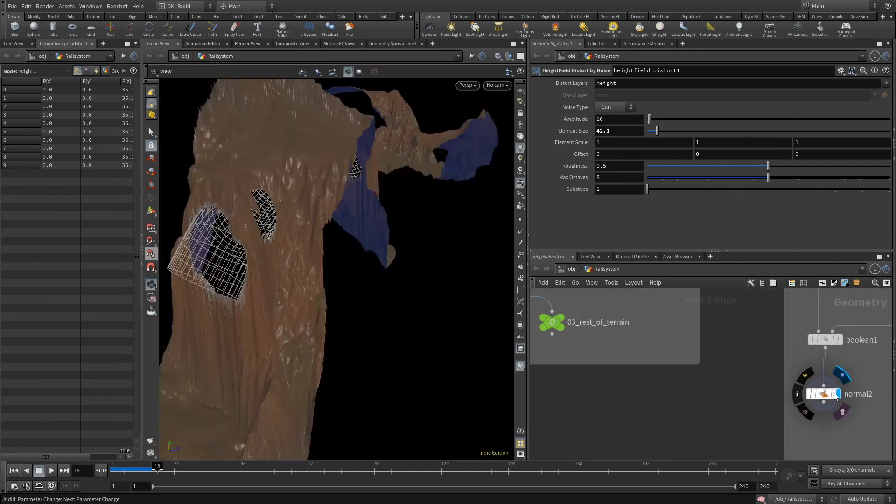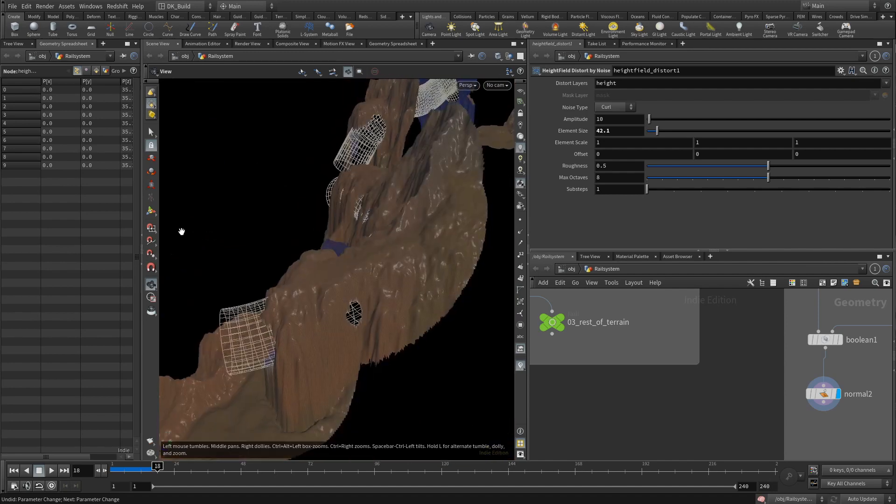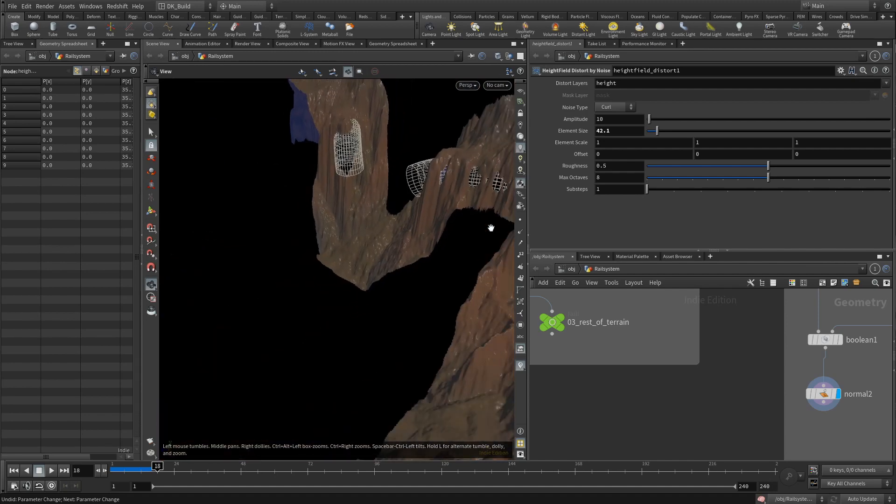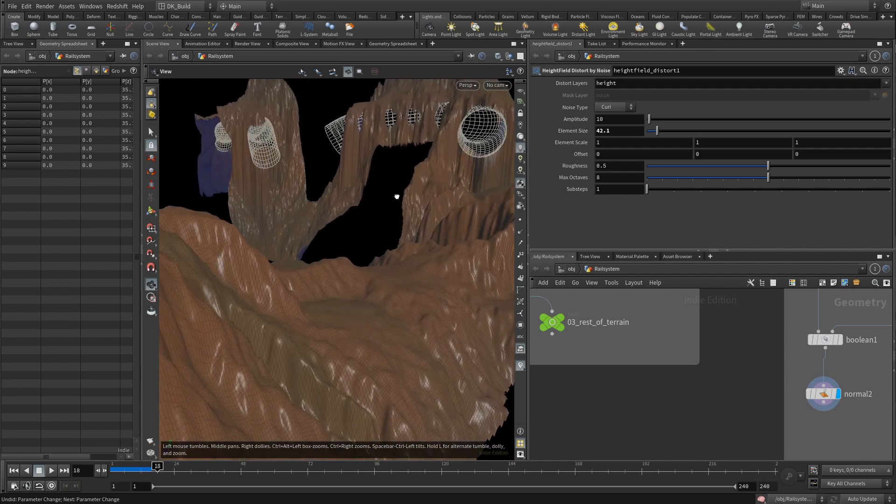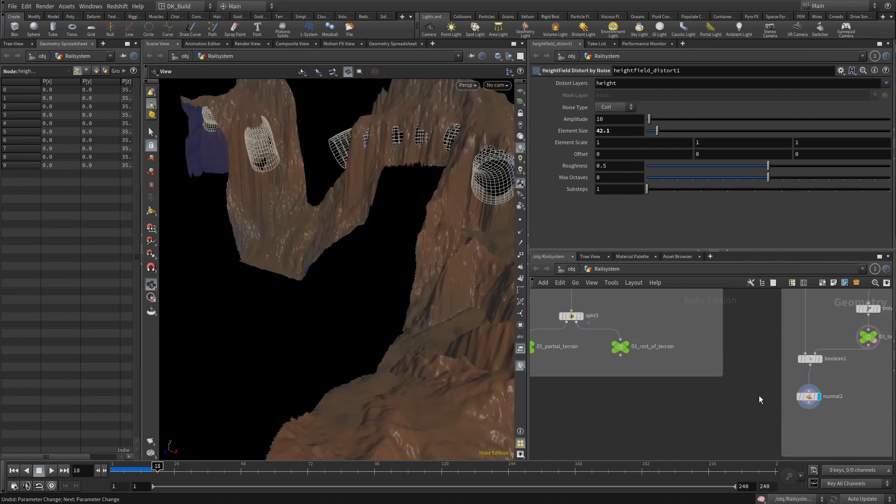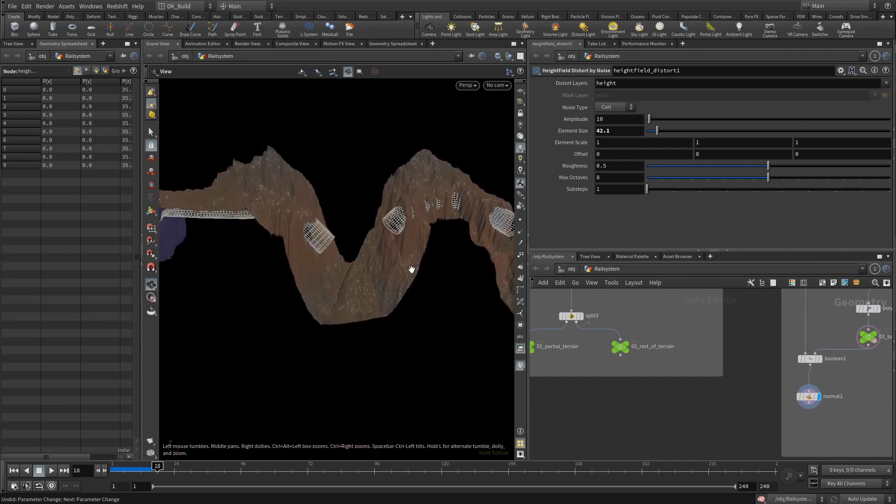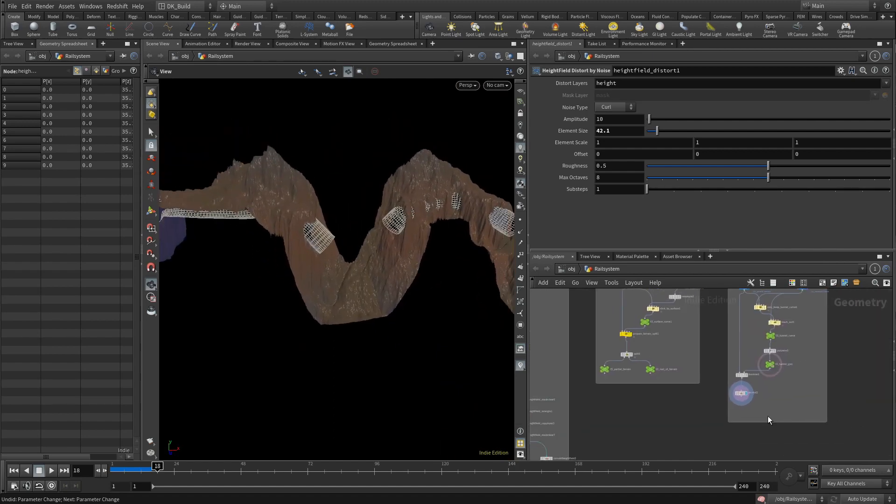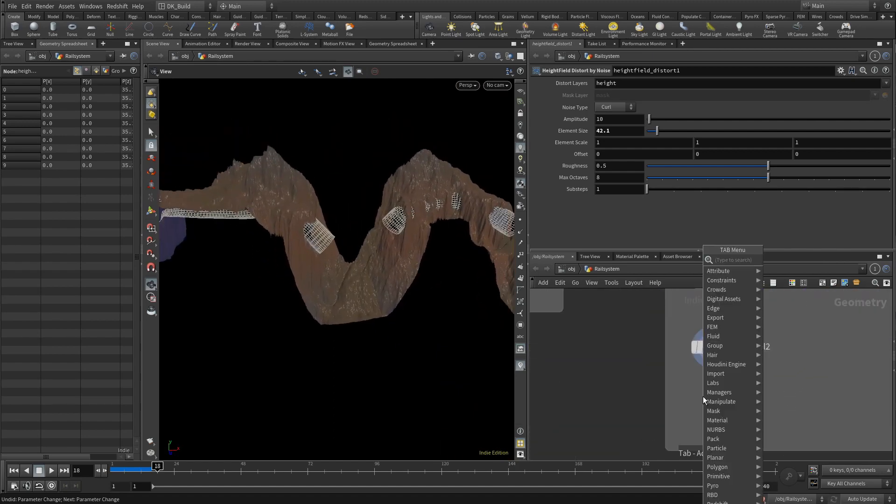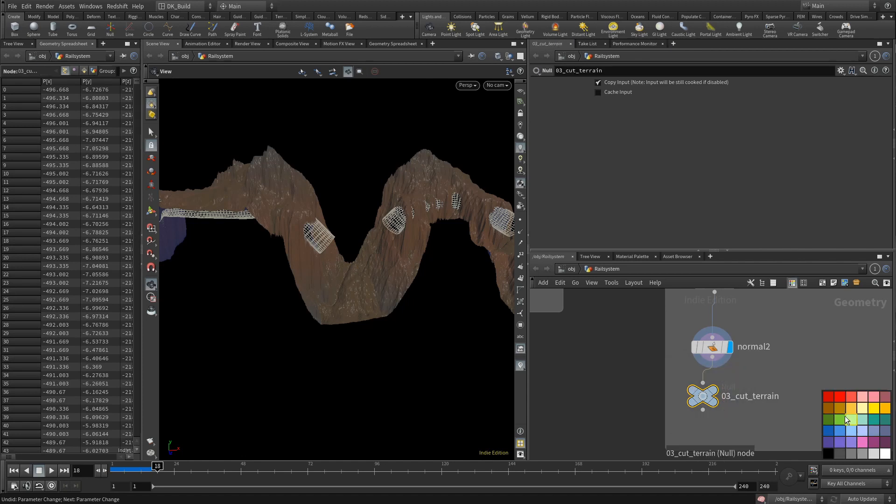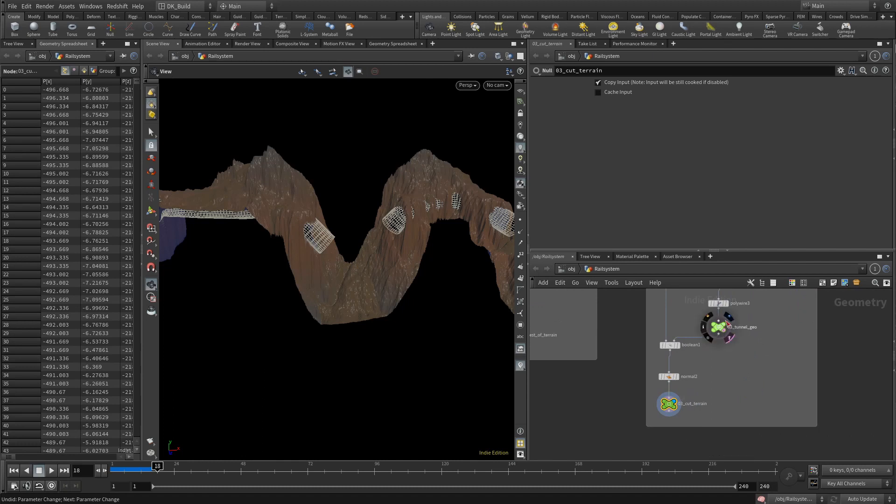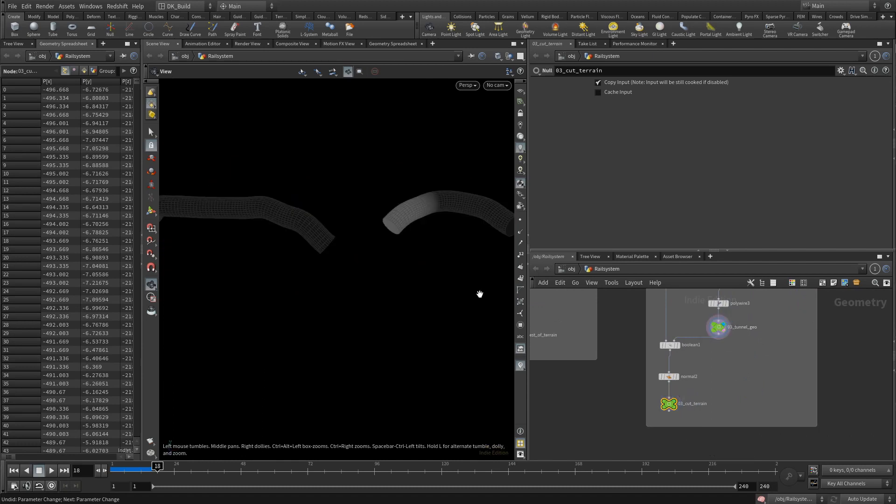At this point, we have finished the terrain. We look into a small scattering example later utilizing our created masks, but otherwise we don't need to change the terrain anymore. We will need it for some testing though. This is the cut terrain. Now we can take a closer look at the tunnel.